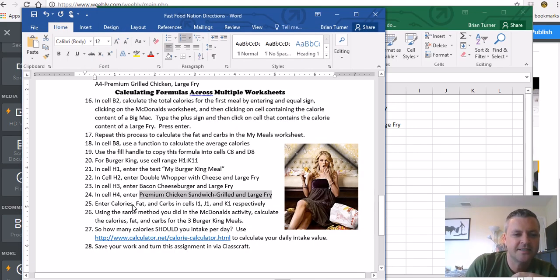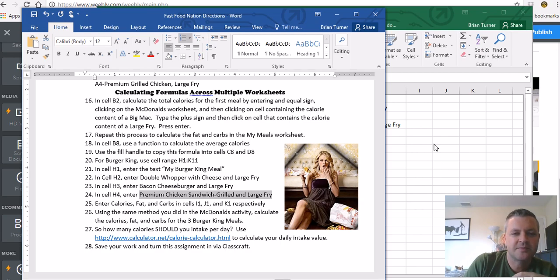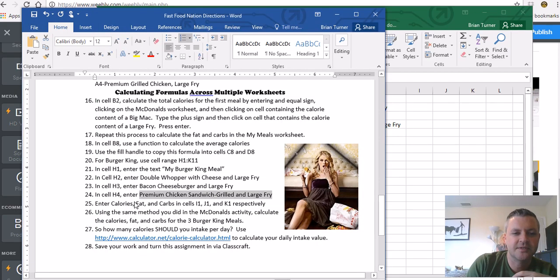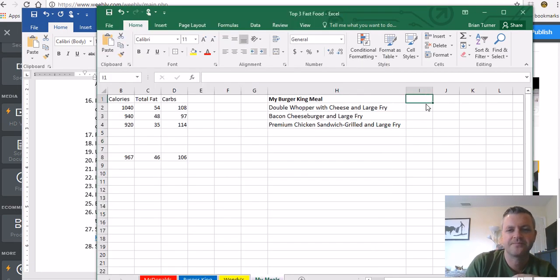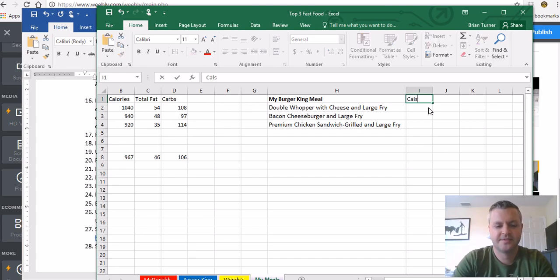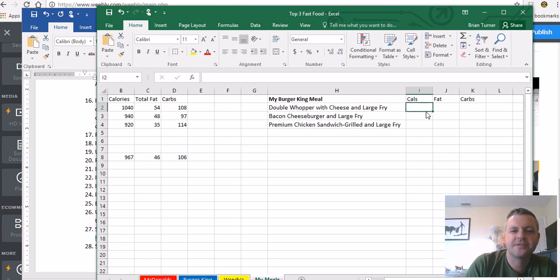And it says enter the calories, fat, and carbs in cell I1, J1, and K1 respectively. I1, J1, K1. So we're doing calories, fat, carbs. Calories, tab, fat, tab, carbs.